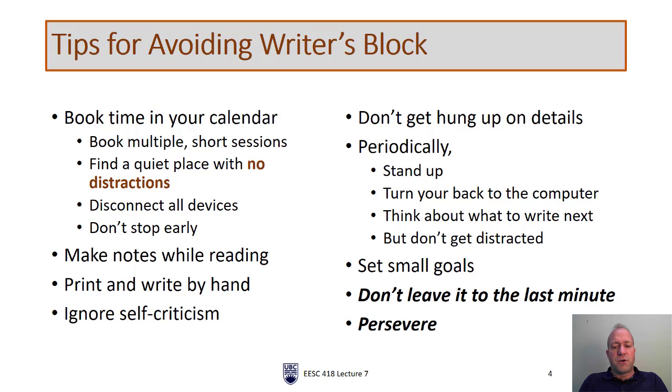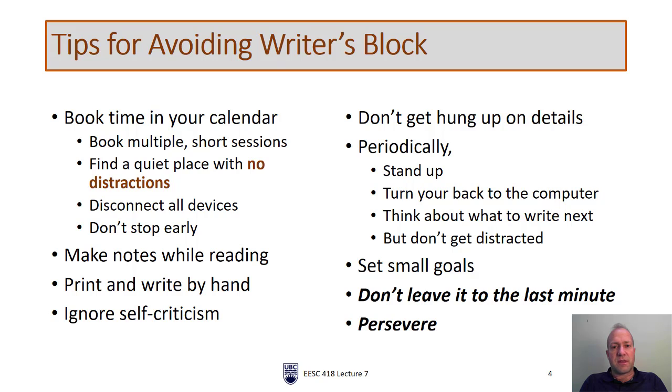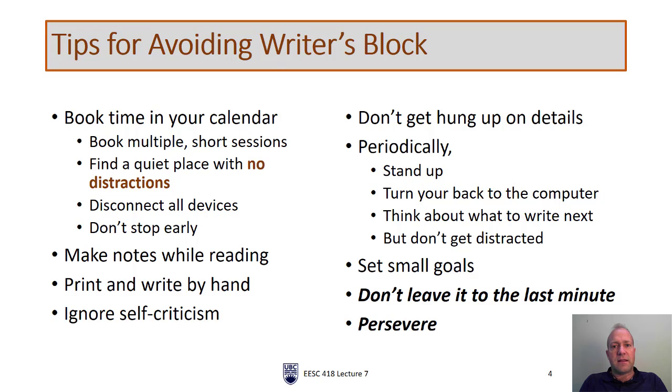Whatever you do, the two most important things are number one, don't leave it till the last minute. Sometimes that pressure can be productive but typically writing a large paper is not the type of thing where you want to be under pressure trying to meet a deadline. So don't leave it to the last minute. Set aside those small blocks of time and then persevere. Stick with it no matter what. Even if you don't reach your small goals, set another goal, set another time aside, sit down and try again and keep trying. It will get easier, I promise.